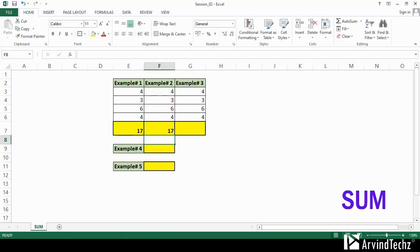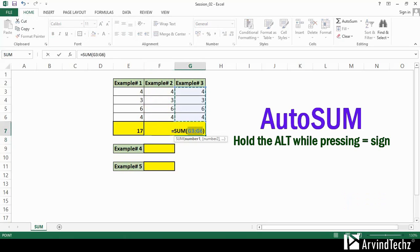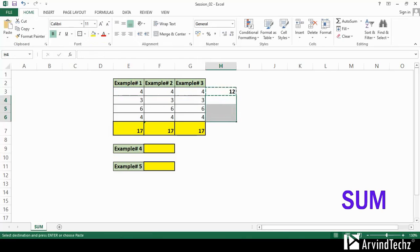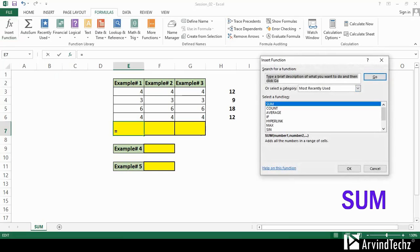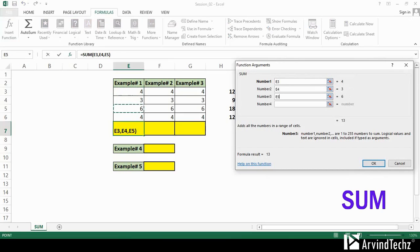Another dynamic way to calculate is auto sum. You have to press and hold Alt and press equal to from your keyboard. By using this option, you can also find the horizontal total for corresponding rows. If you do not wish to use a shortcut, then you can press Insert Function from the Formula submenu, select SUM, then hit OK, and then select number one, then number two, and so on.